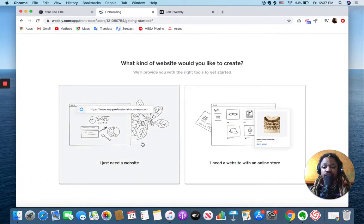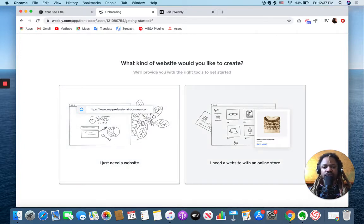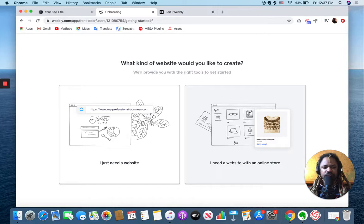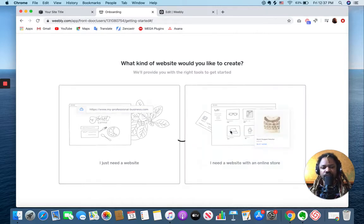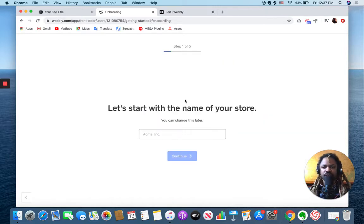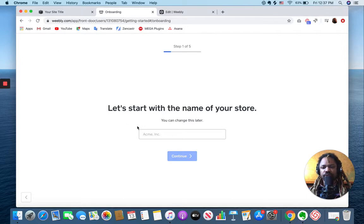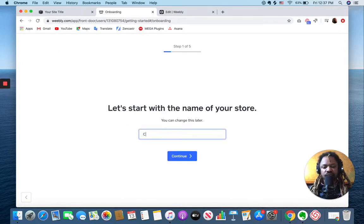So here it is, you can create just a website or an online store. I've gone through both and they seem to be pretty much the same, but we'll pick online store here because we went the same route on Squarespace.